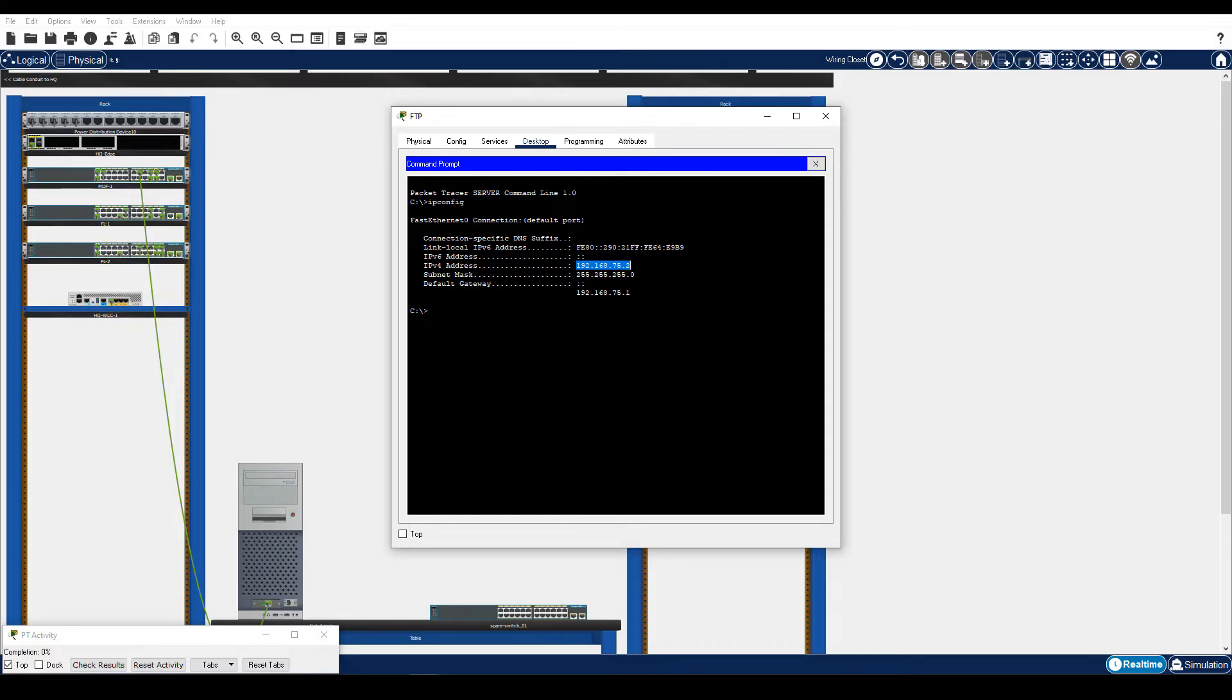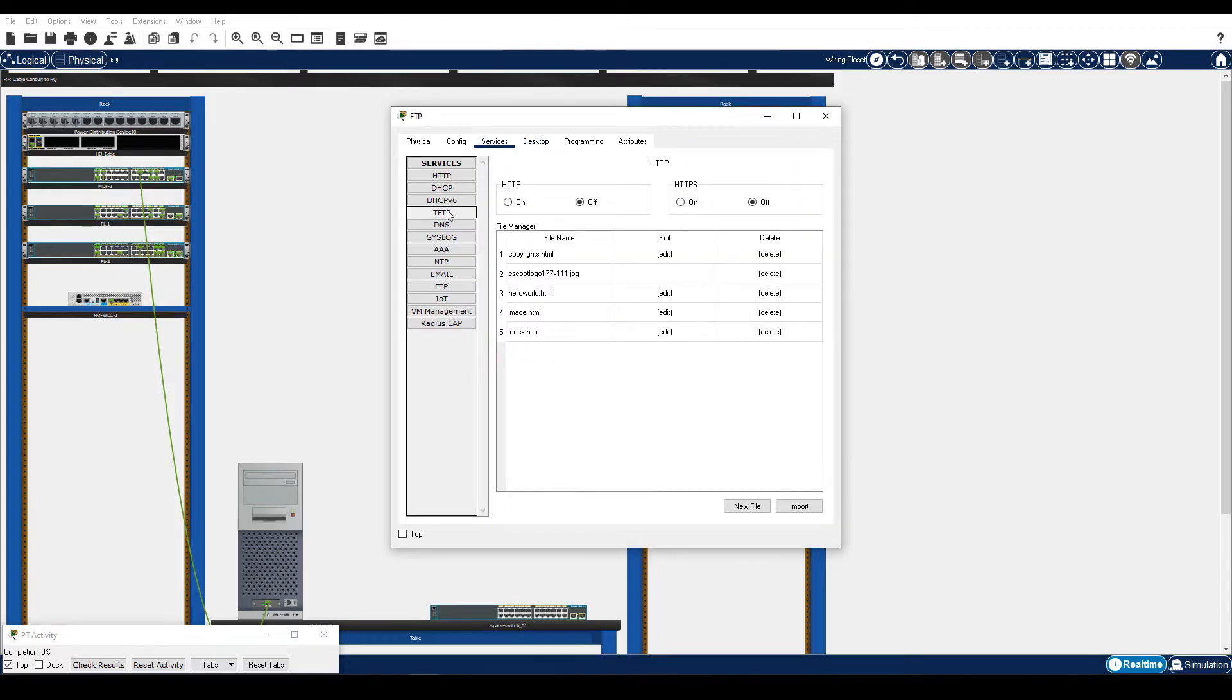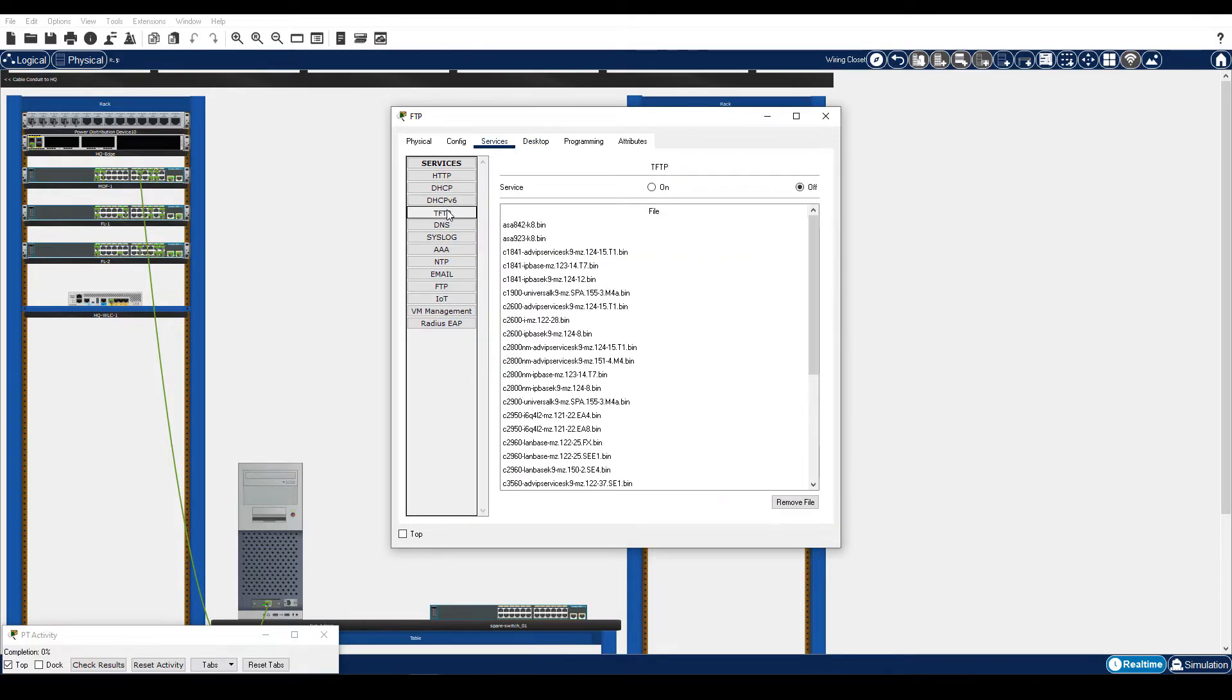This server also provides TFTP service. We need to activate it. Click Services tab, and then under Services, click TFTP. Enable the TFTP service.